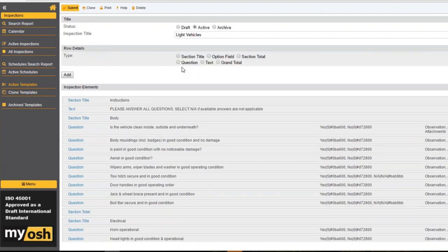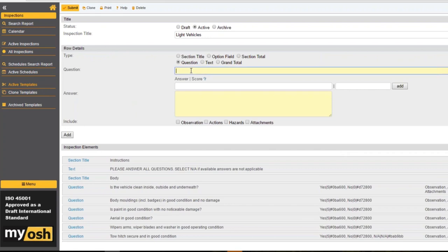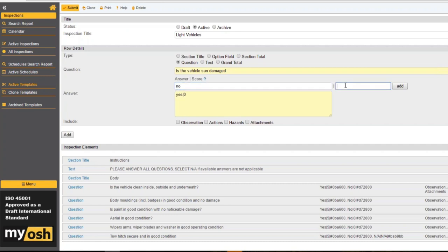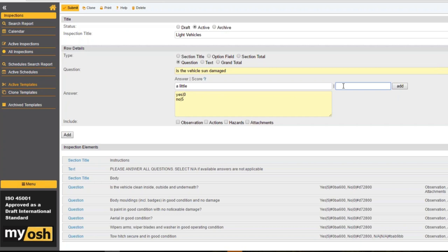Now I need to add a question in here. Let's say we're doing a light vehicle audit — let's put in the question: 'Is the vehicle sun damaged?' What we've then got are some answers. The answer might be yes — and if it's sun damaged, that's obviously not a good thing, so we might give that a score of zero. No, it's not — that's ideal, so maybe a score of five. And a little — not great but not really bad — so a score of two. You can add as many answers as you like.